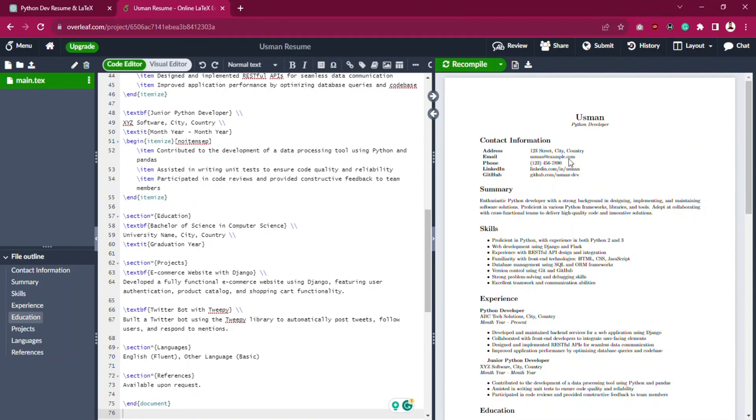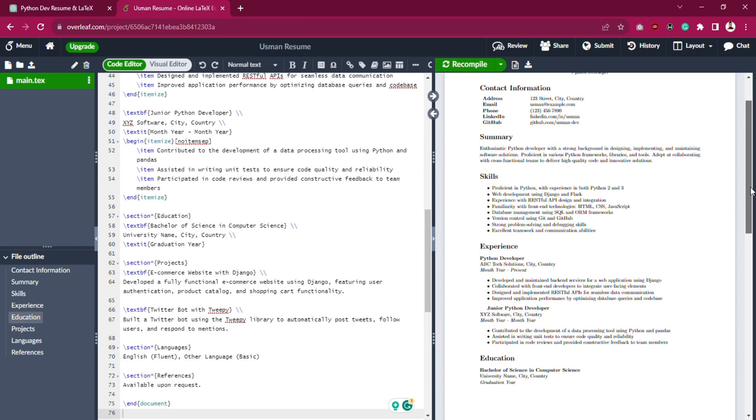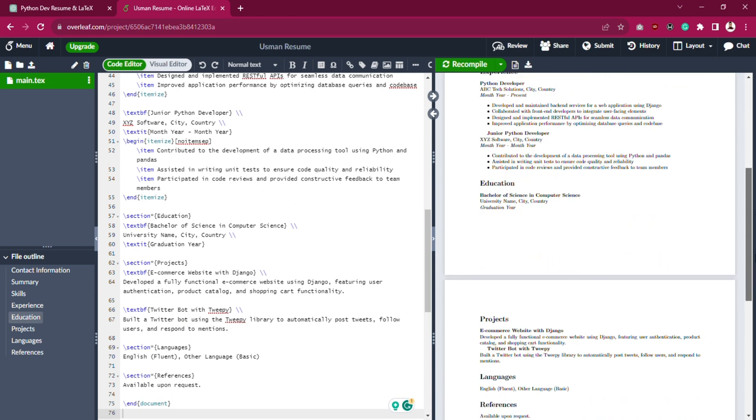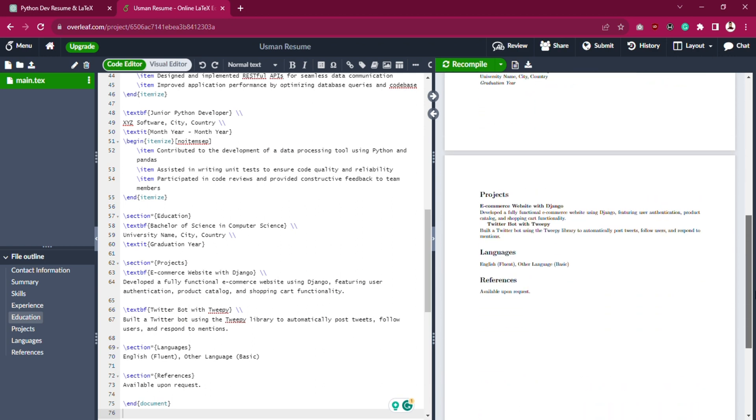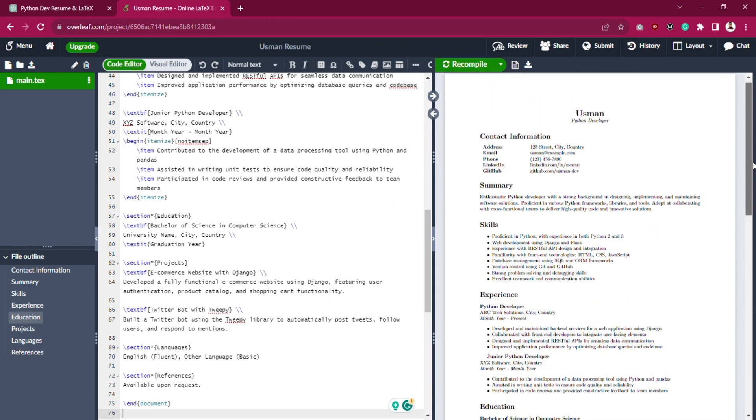Welcome back! Today, we're diving into LaTeX to enhance our Python developer resume for Usman using three popular Overleaf templates.